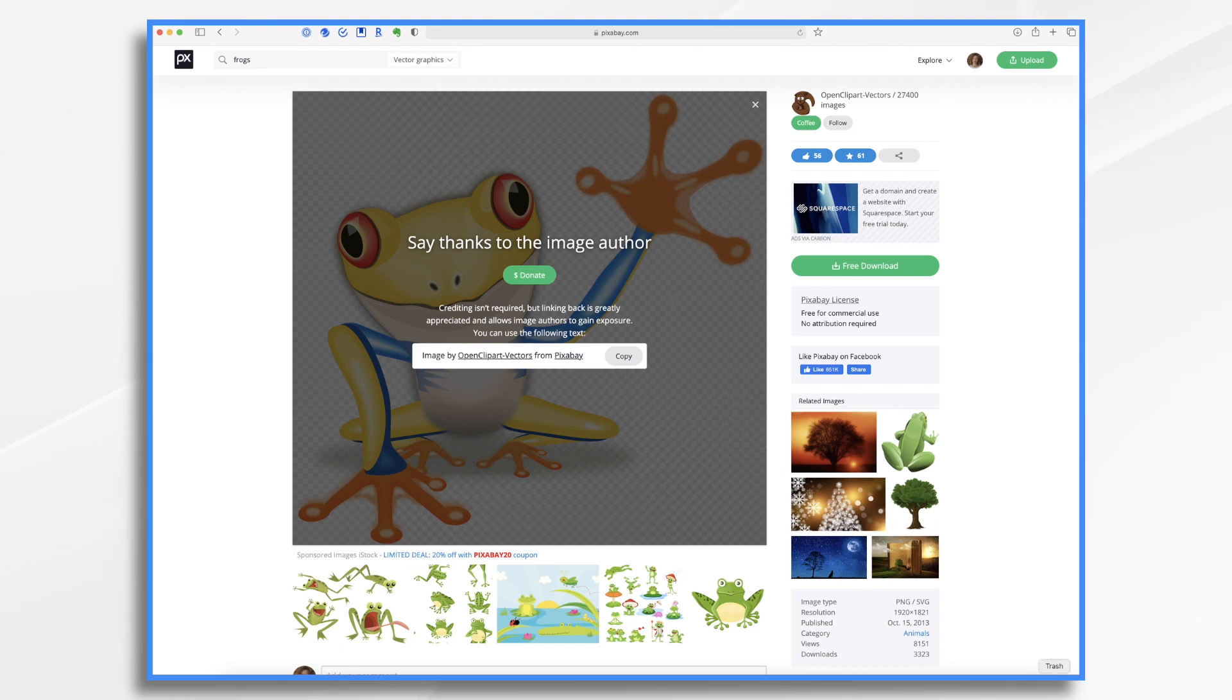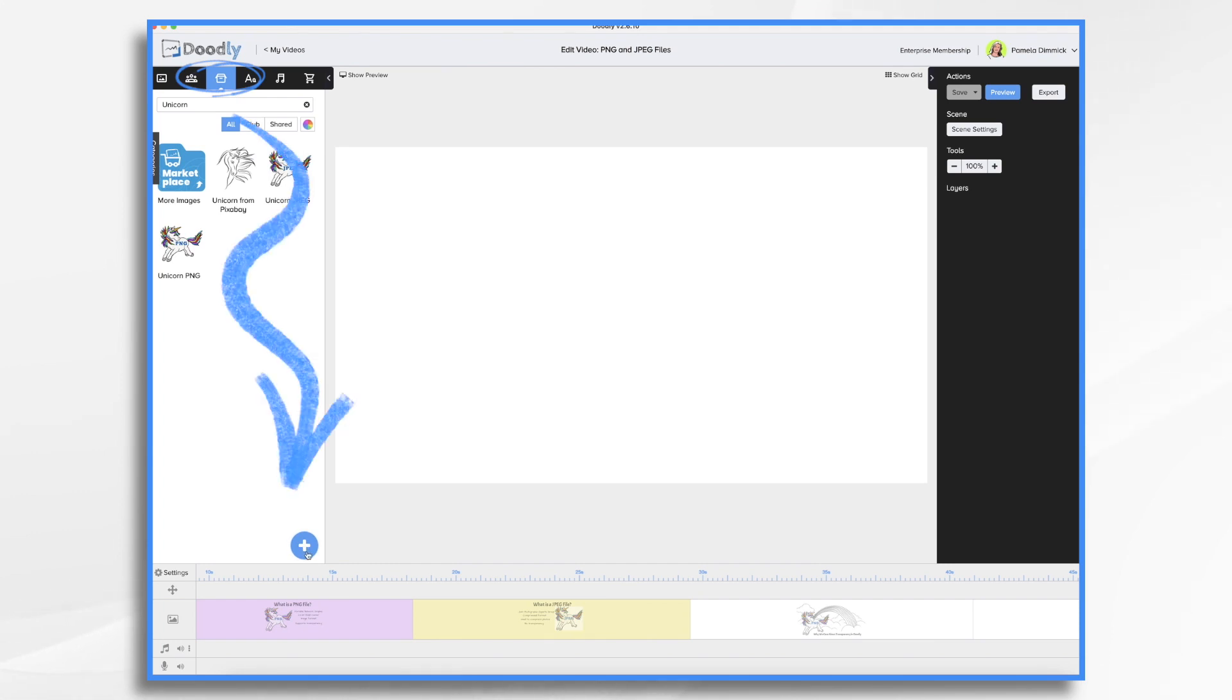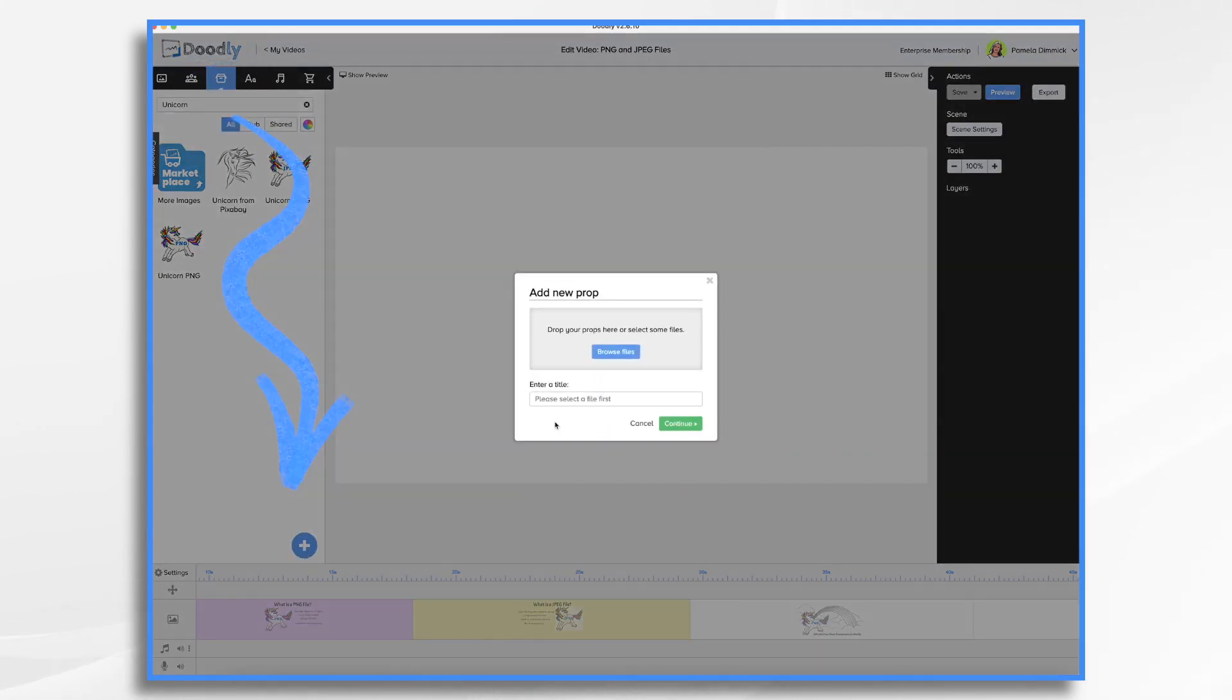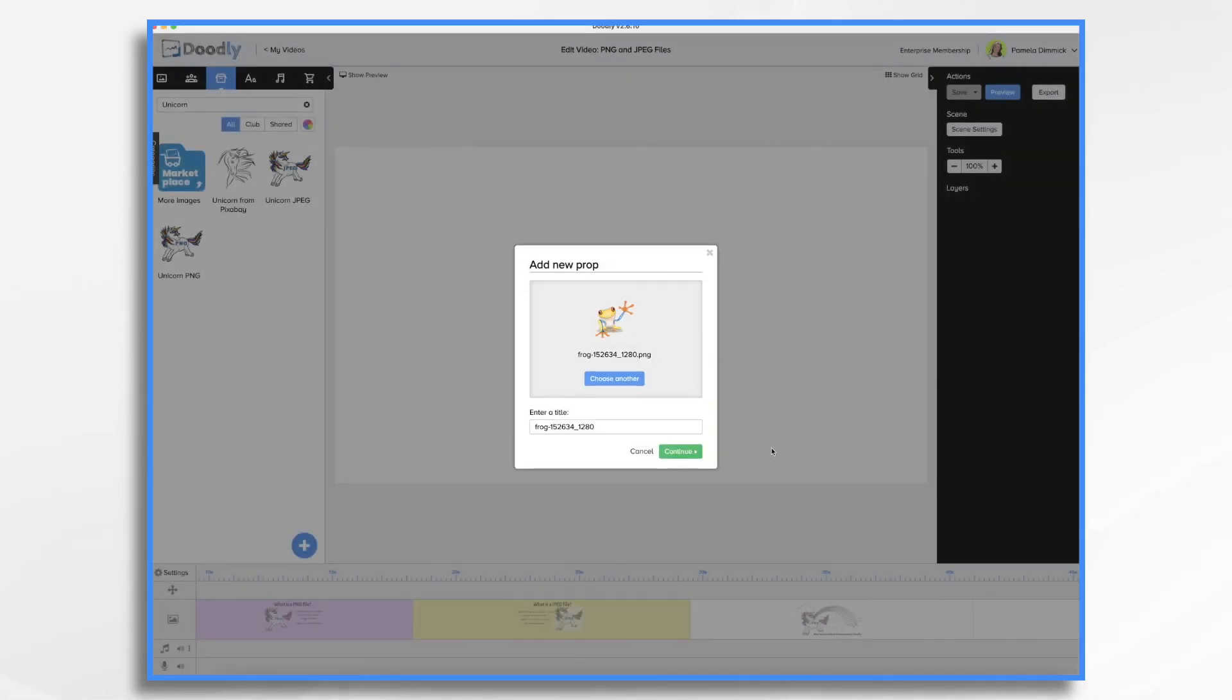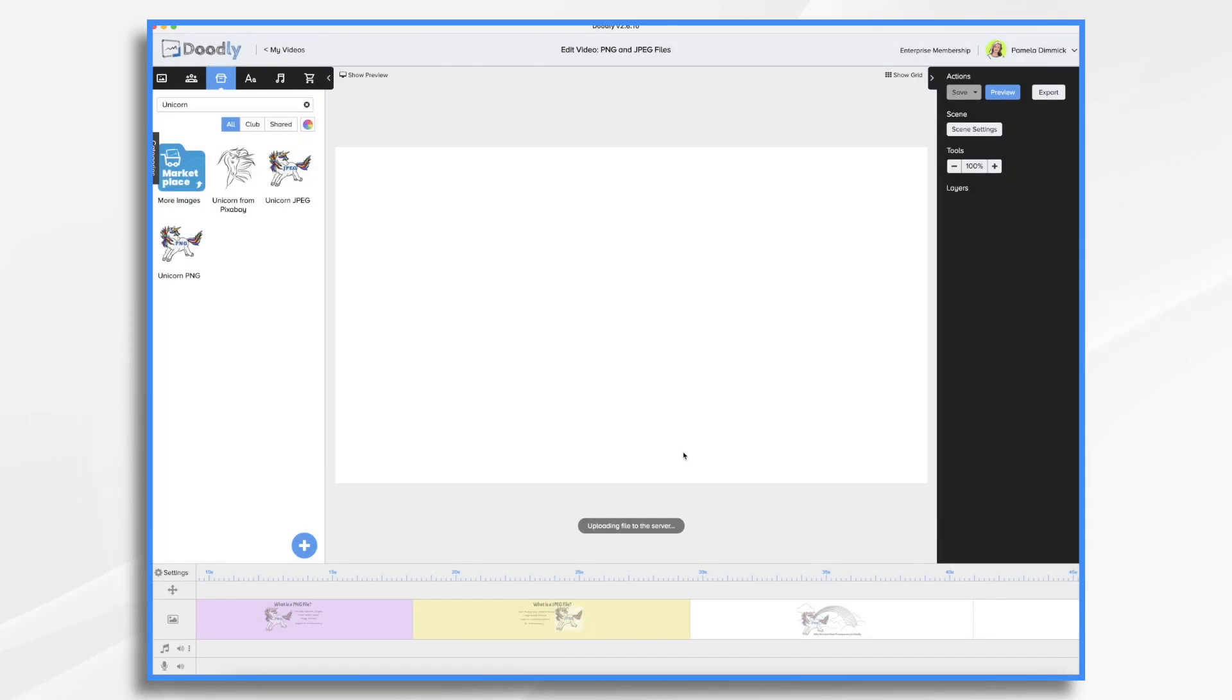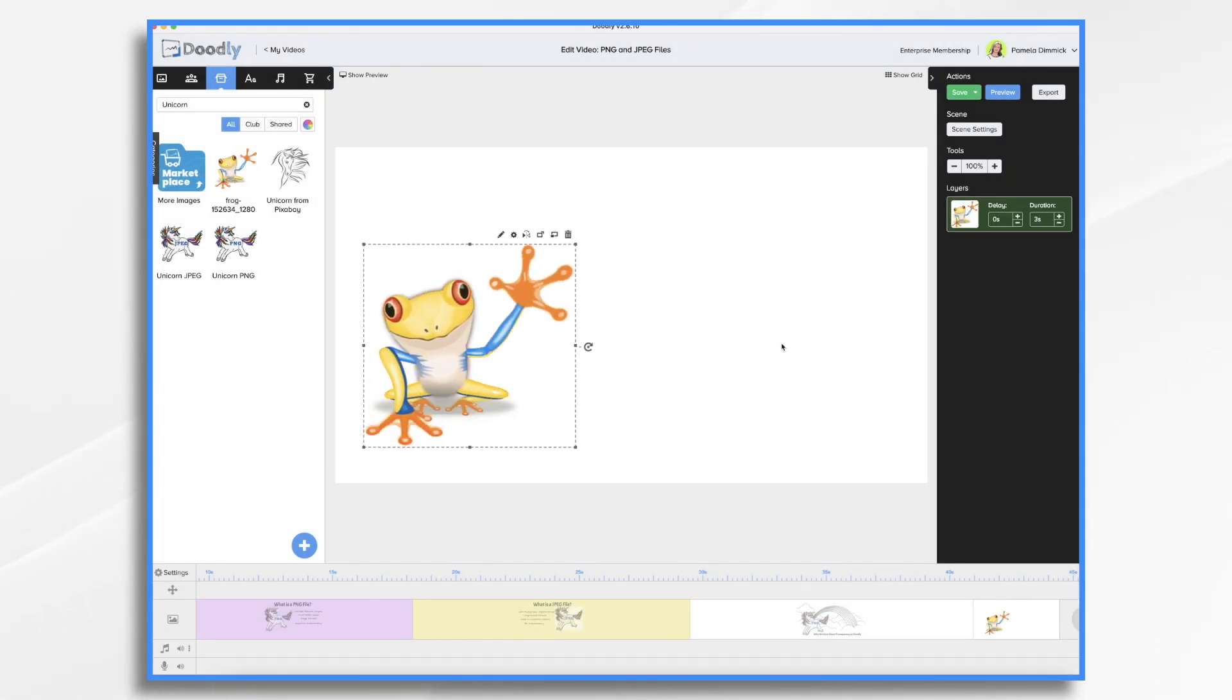So we'll go ahead and download it and then come back into Doodly. Click on the props tab and then the blue plus sign. Now let's browse for the file. It should be in my downloads folder and it is. And I'm going to go ahead and bring him in. And here he is. He looks great. So let's see if we can find another frog.